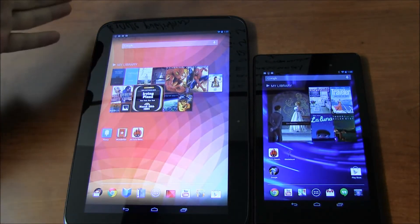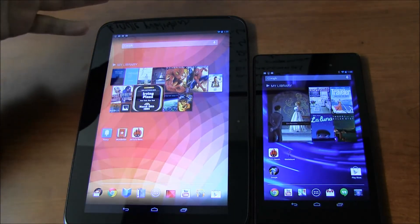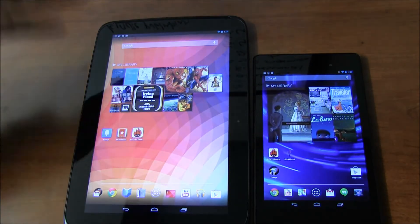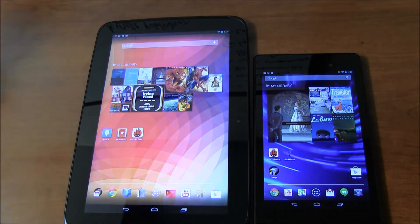One of them is a premium tablet, one of them is supposed to be a budget tablet, but the Nexus 7 2013 has a lot to offer.